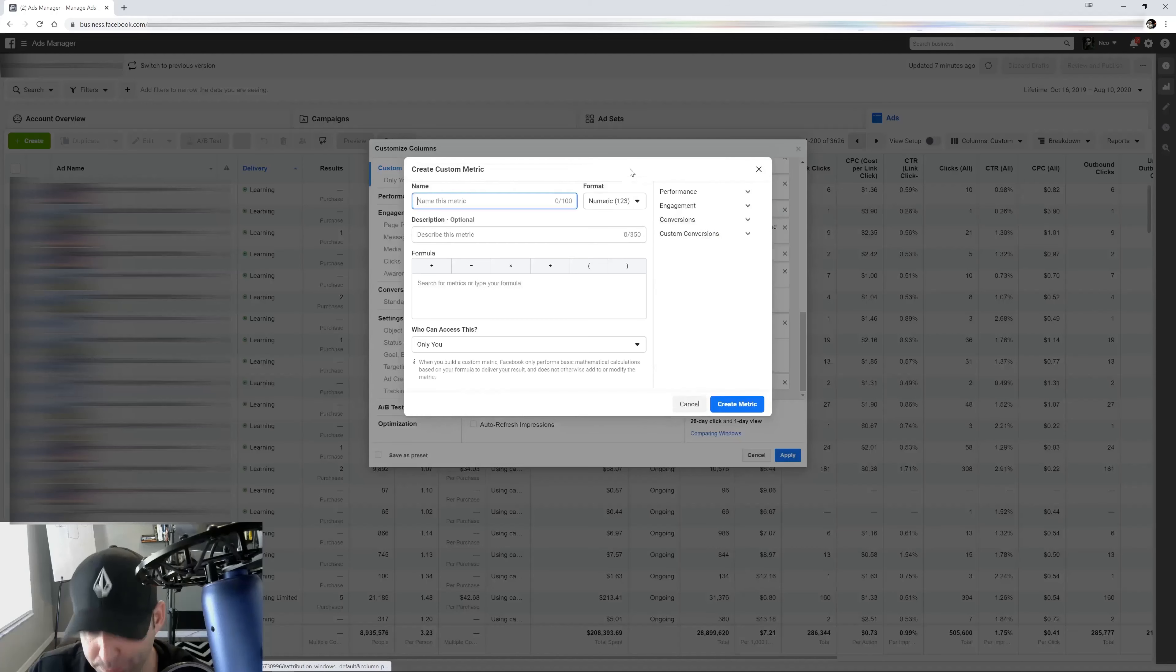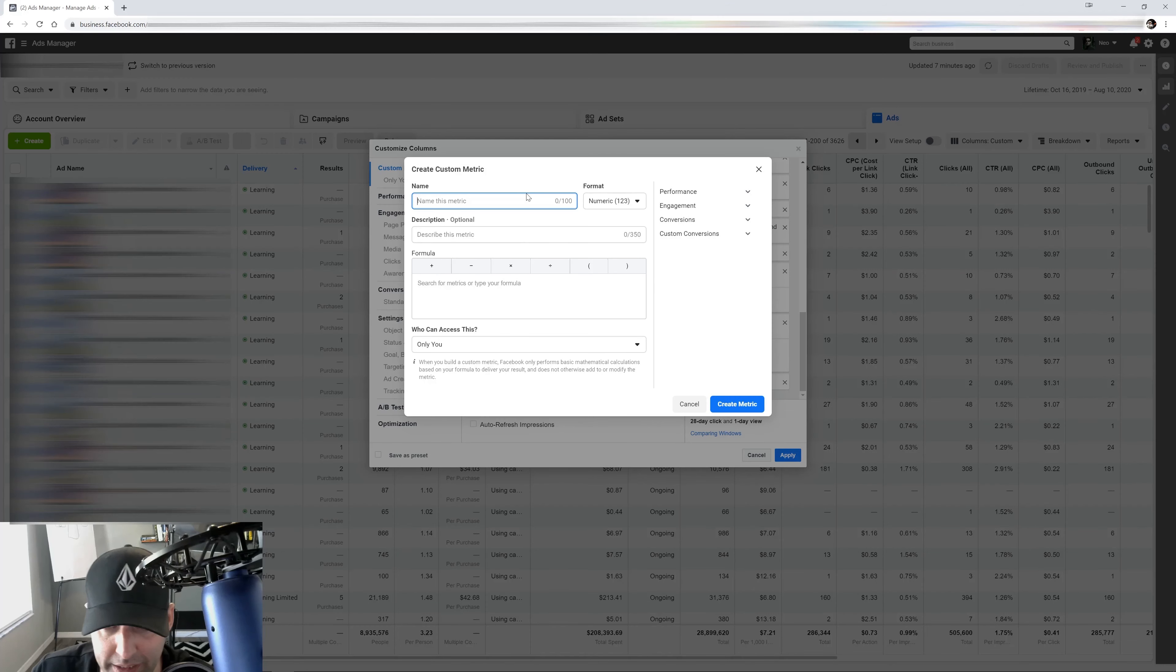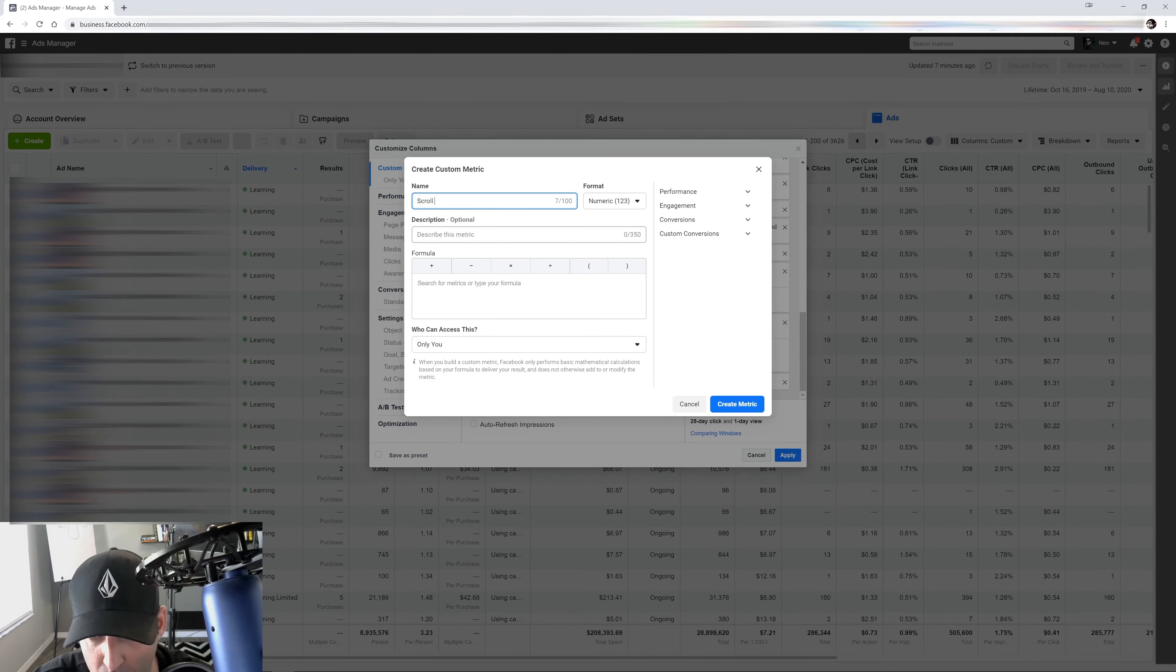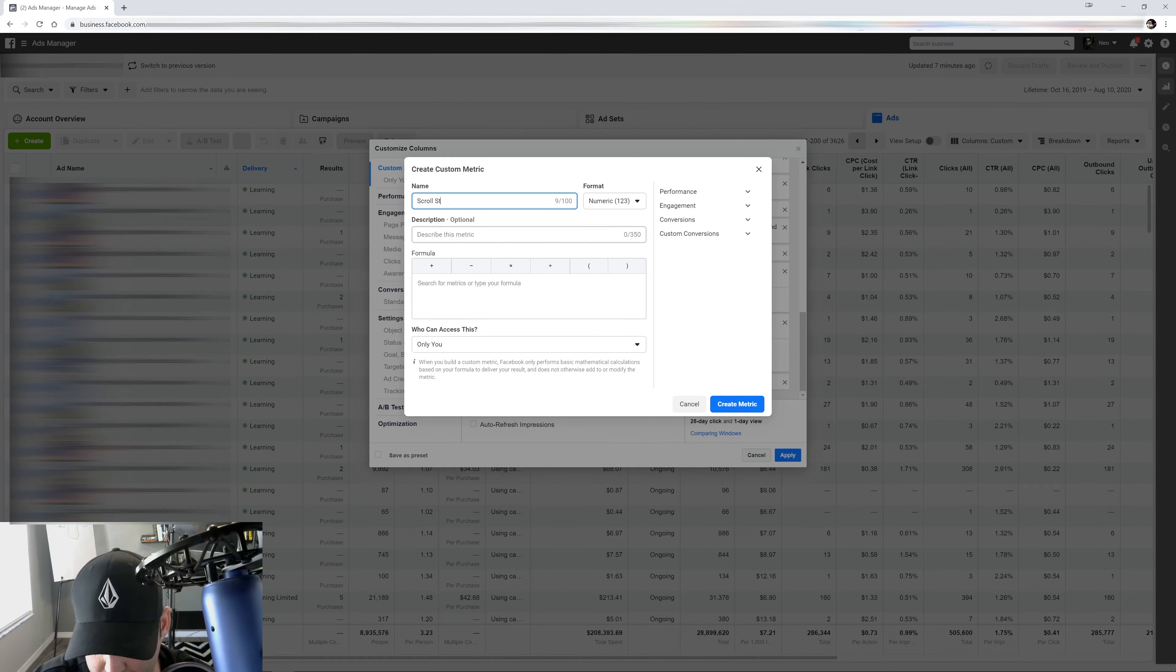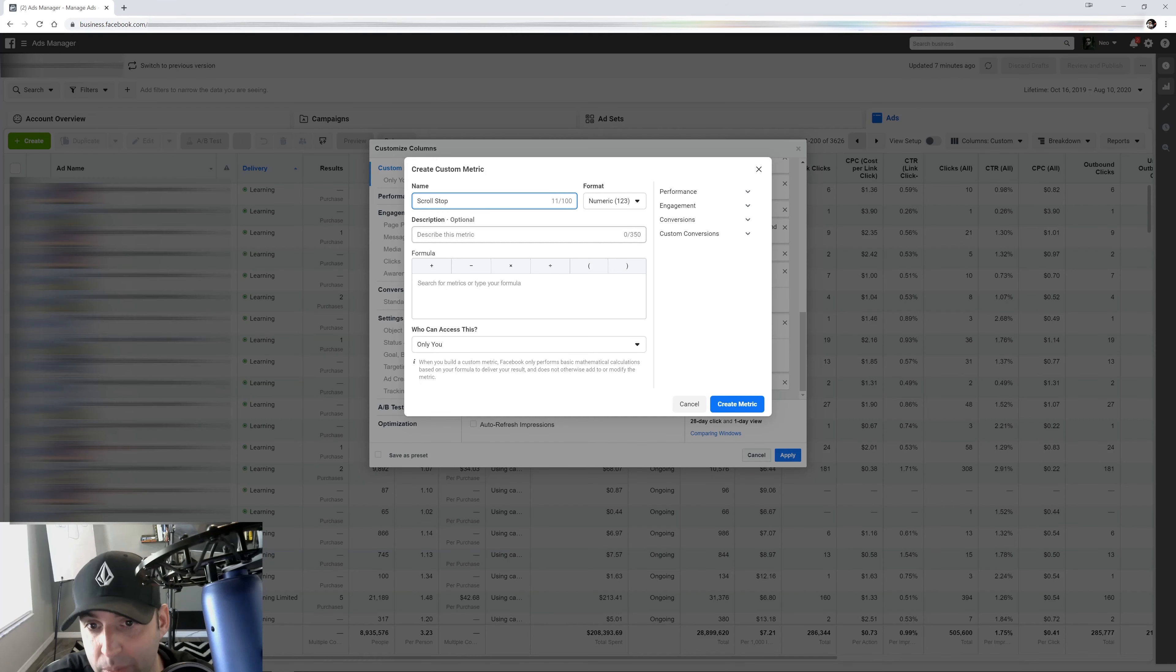So let's create our next one. Our next one is going to be one that's called scroll stop. And this was my friend Gil David told me about this one actually.